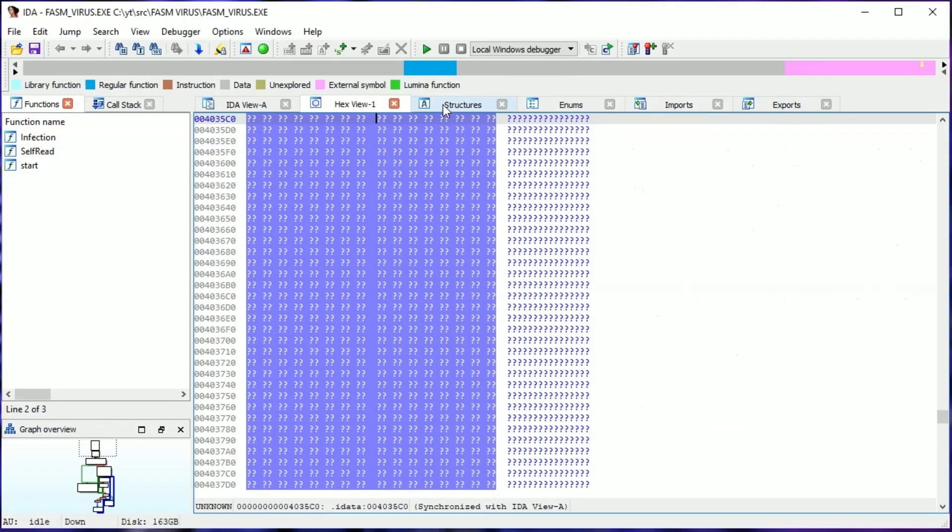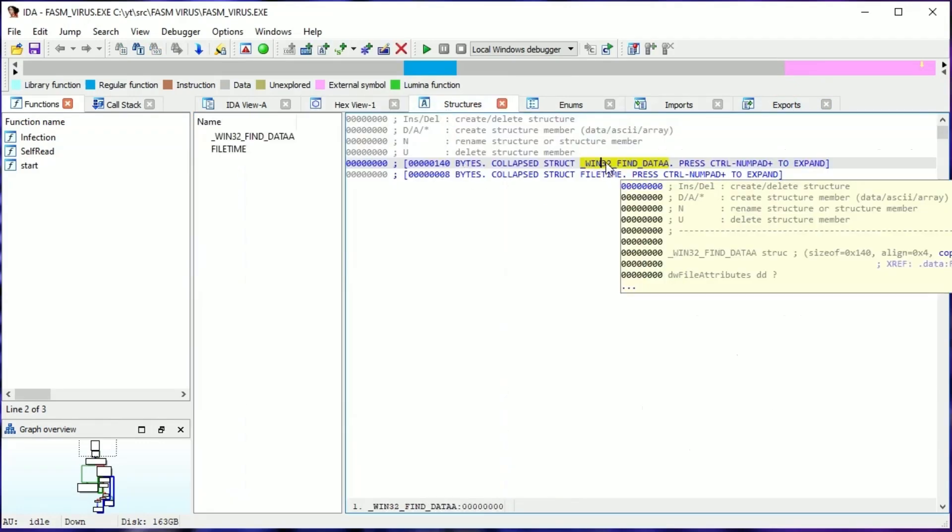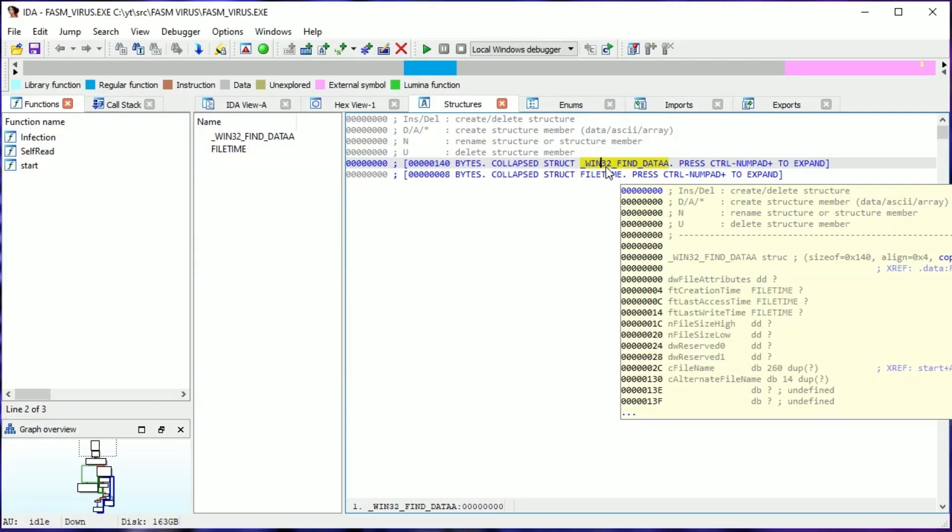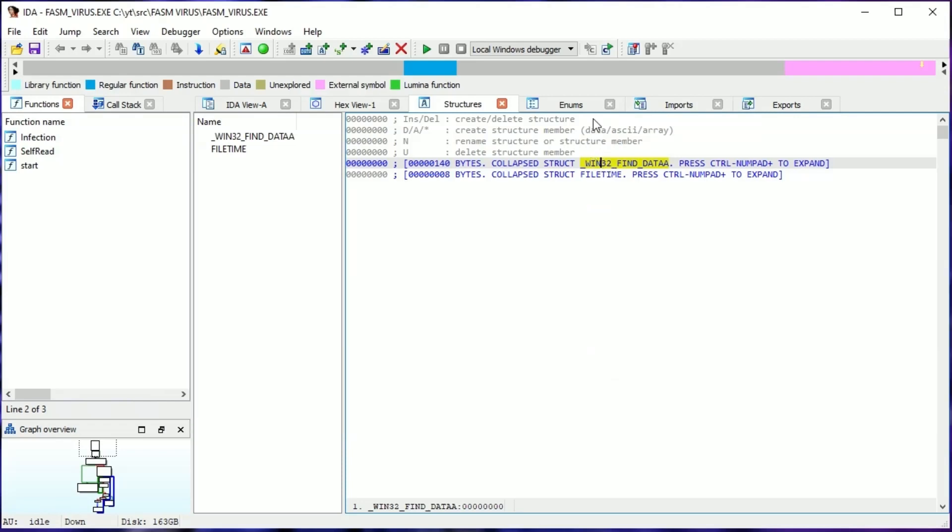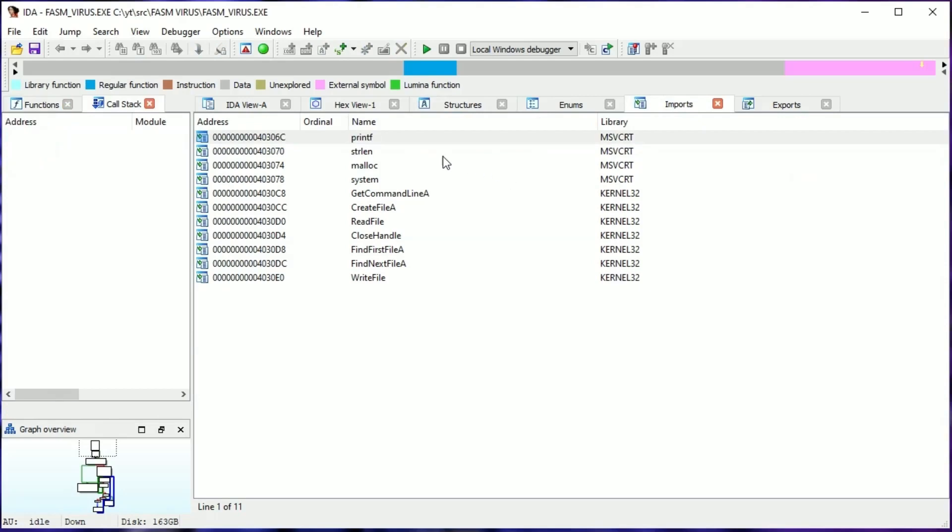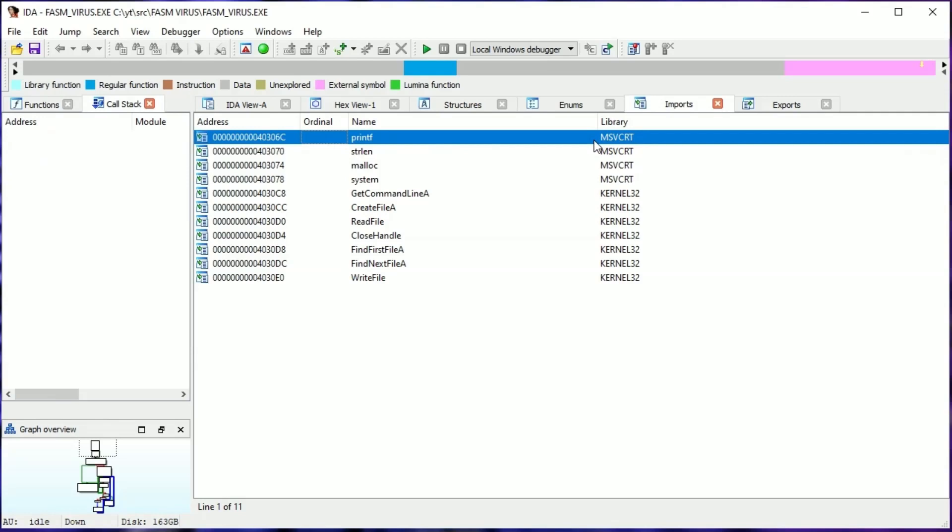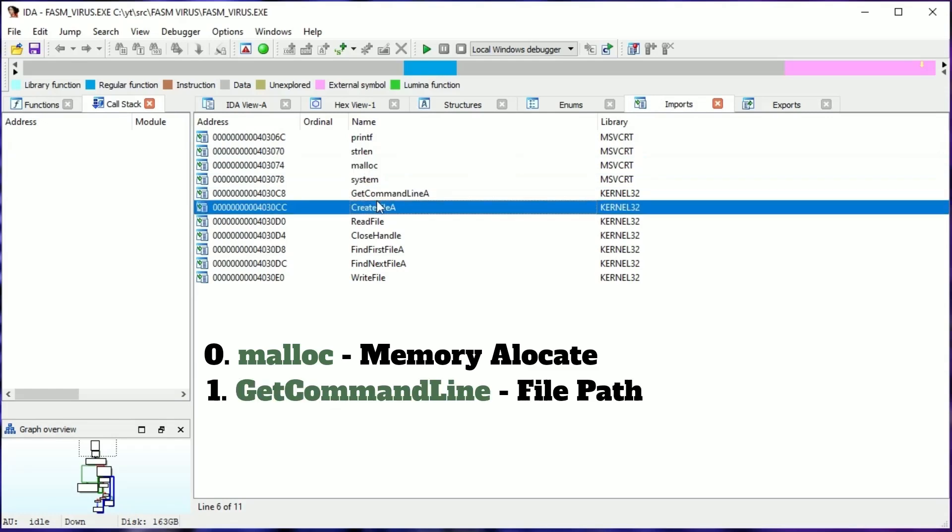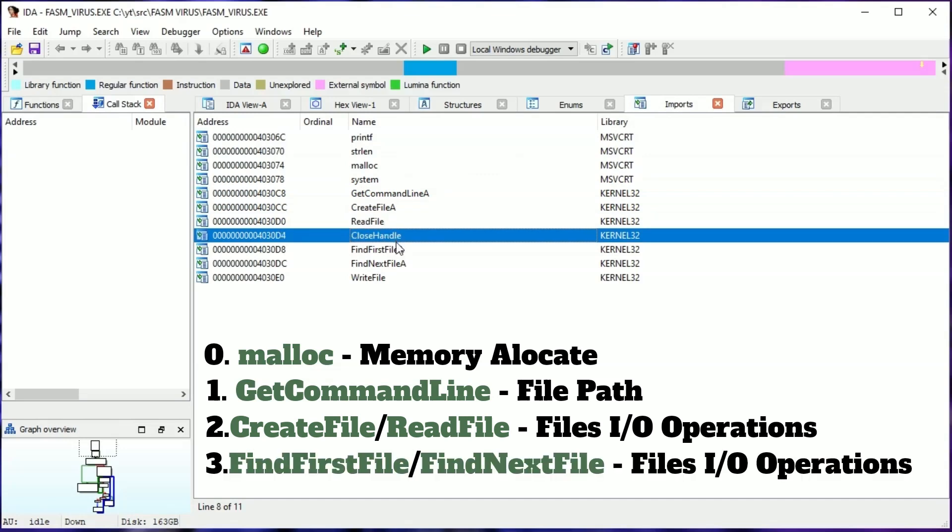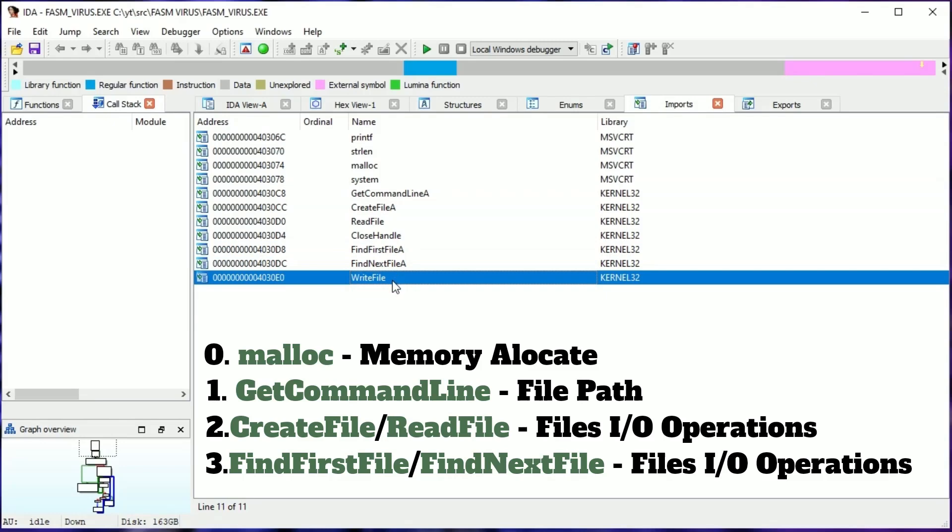Structures informs us of structures used in the app. Like we can see here is WinFindData, so the app is probably looking for files. And like I said in the previous video of the FASM virus example, offset of 2C contains the file name. Imports shows every single DLL function that app uses. Like we can see here is the name of the function and the DLL name that contains this function. We have memory allocated by malloc, getting the path of the file by get command line, file I/O operations, and searching for files. That's a lot of useful information for a start.